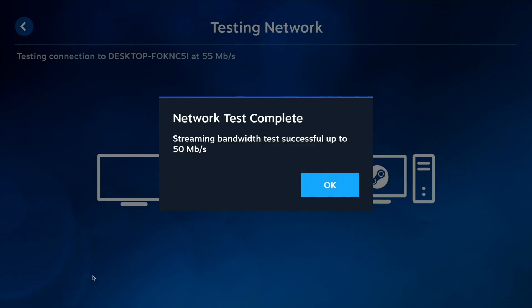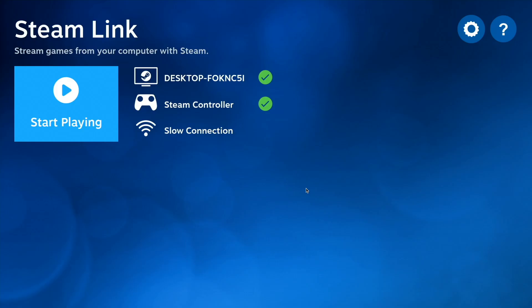Back on your Raspberry Pi running Steam Link, you'll notice that your device has successfully connected, assuming that you input your pin correctly. And a network test should have automatically completed. And now you are ready to begin using Steam Link. So just go ahead and select Start Playing.